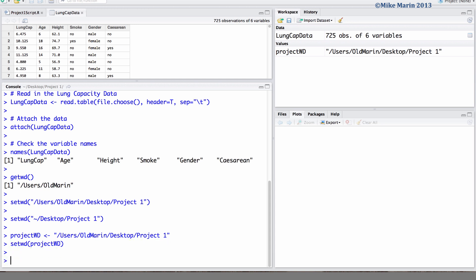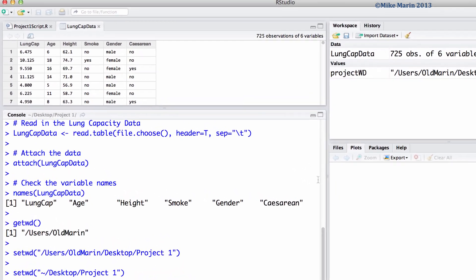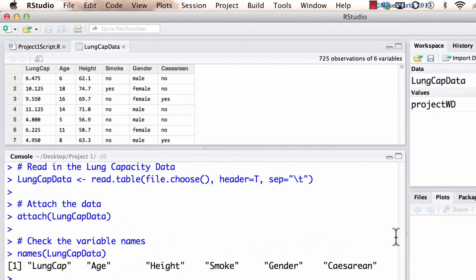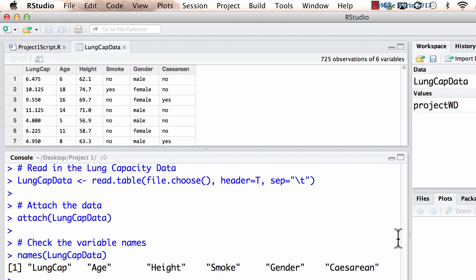At the moment, doing this may seem pointless to you, but as we get better with R and coding, we'll be able to see the use of doing something like this. We may also use the menus in R to set the working directory.